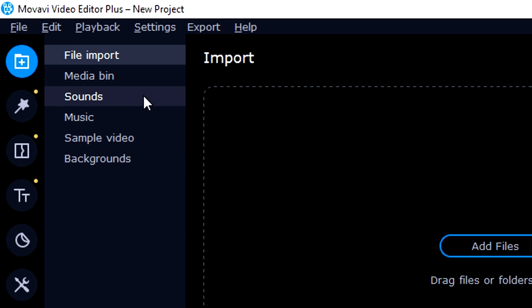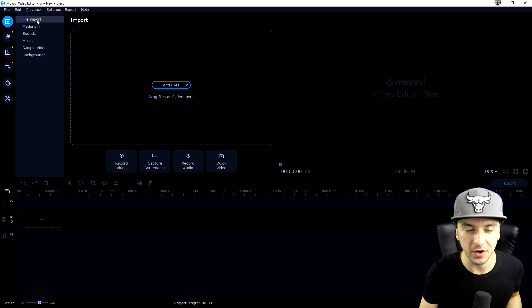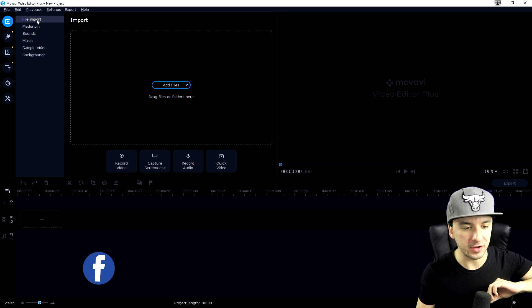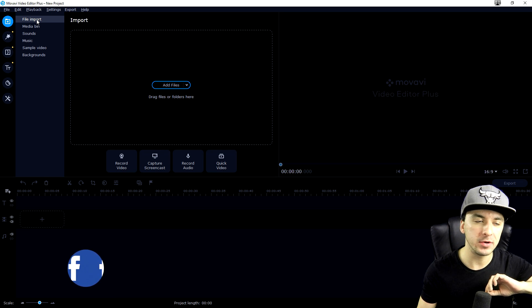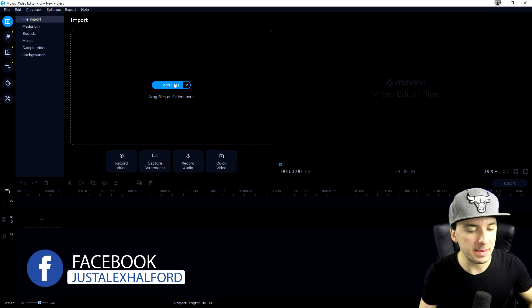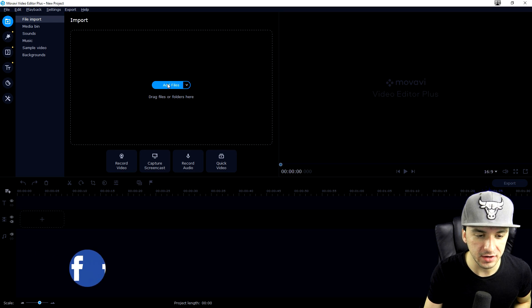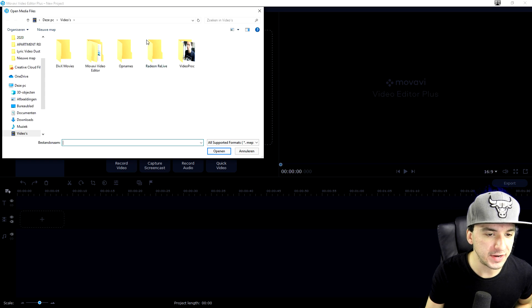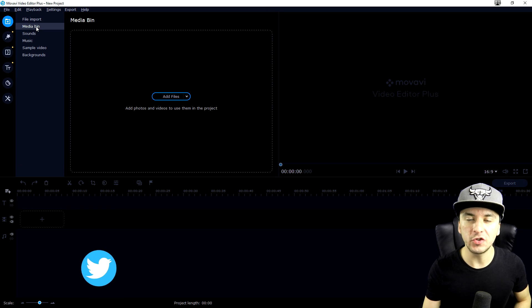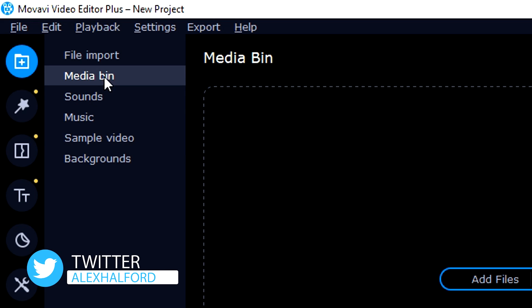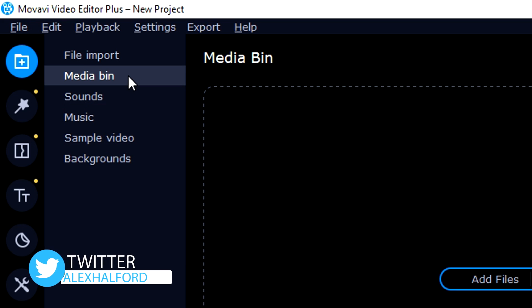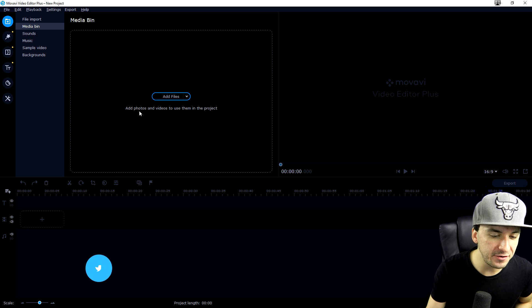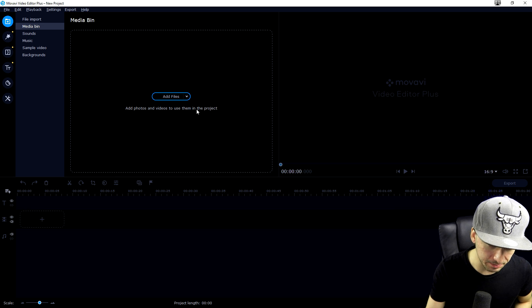The first menu is file import. That basically means once you're done filming, you want to transfer your footage from your camera onto your computer and then import them right here. If you click on add files, it will prompt this box and you can pick the files and where they're located. Below that we have the media bin.